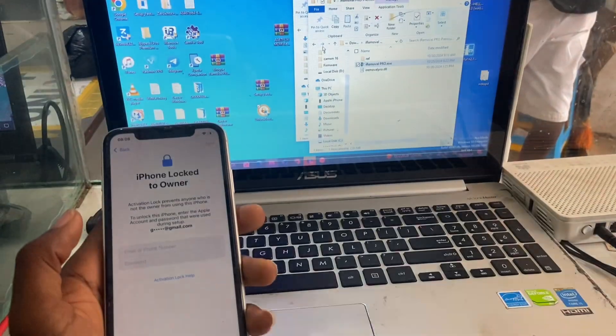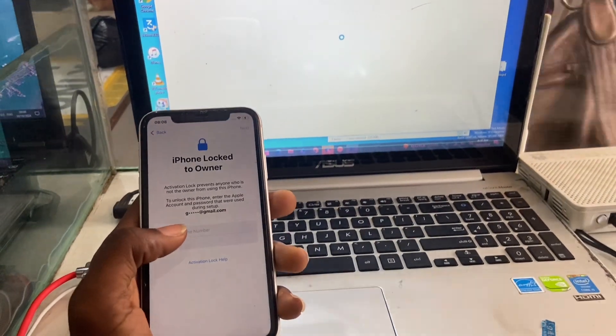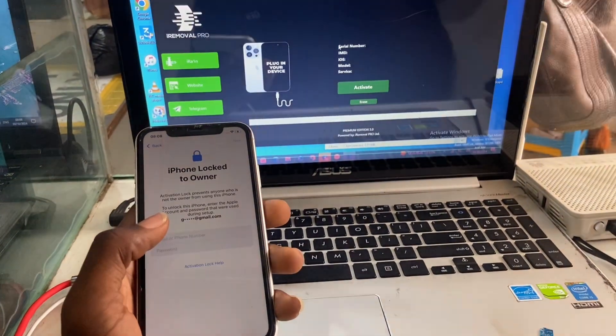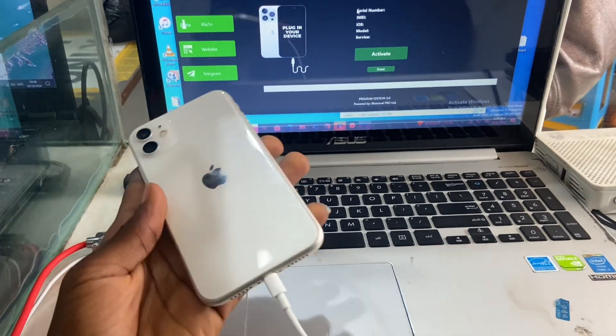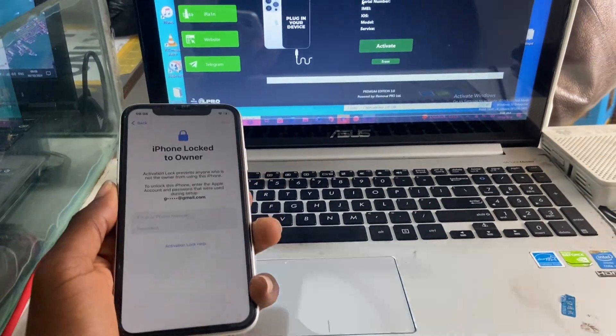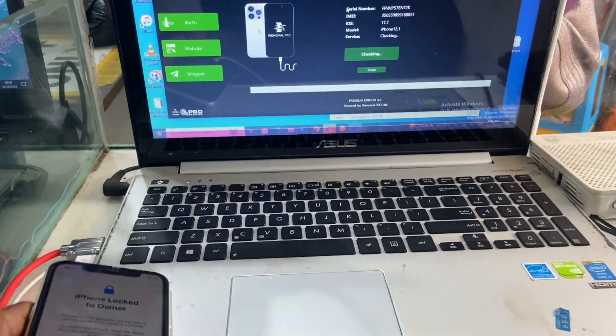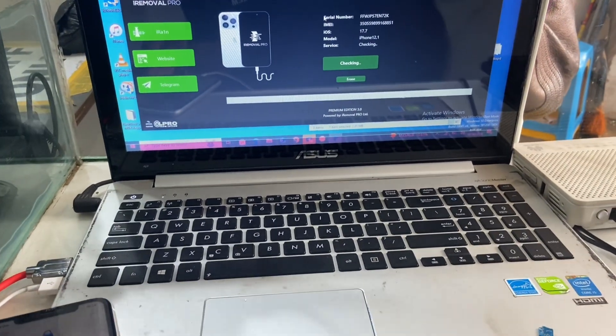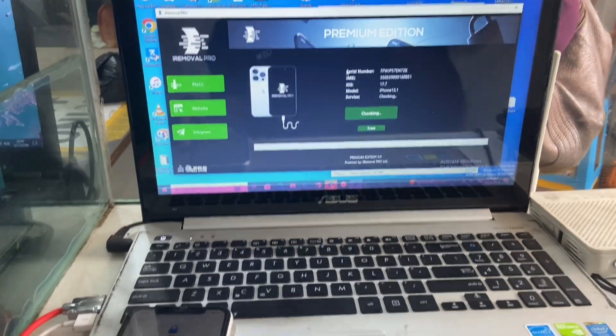Welcome back again to my YouTube channel. Today we have an iPhone 11 which is locked to owner. Today we are going to unlock it using eye remover pro. The software was offline for some time but the software is back again.